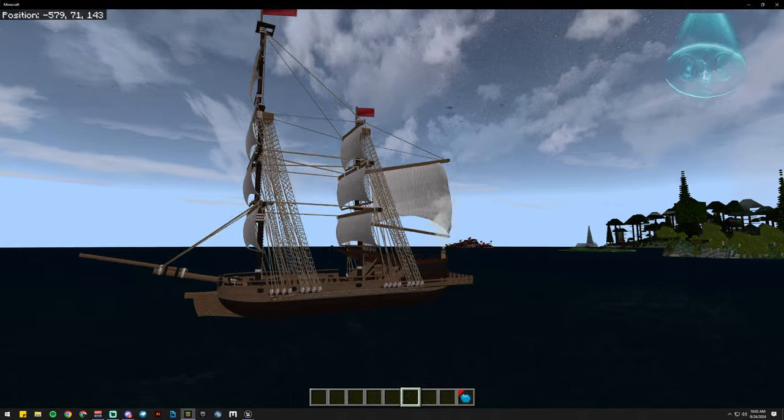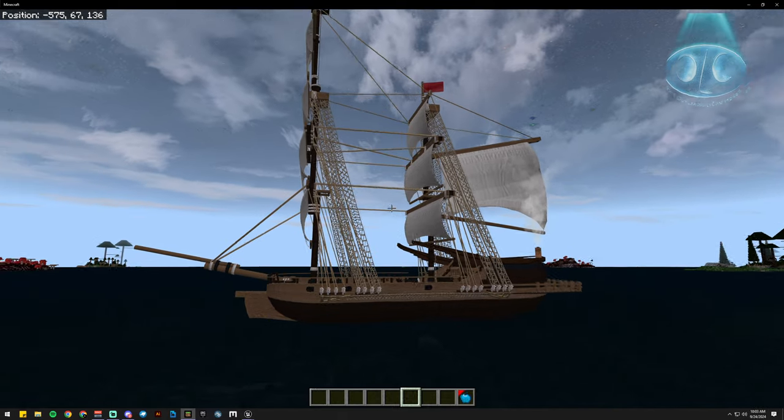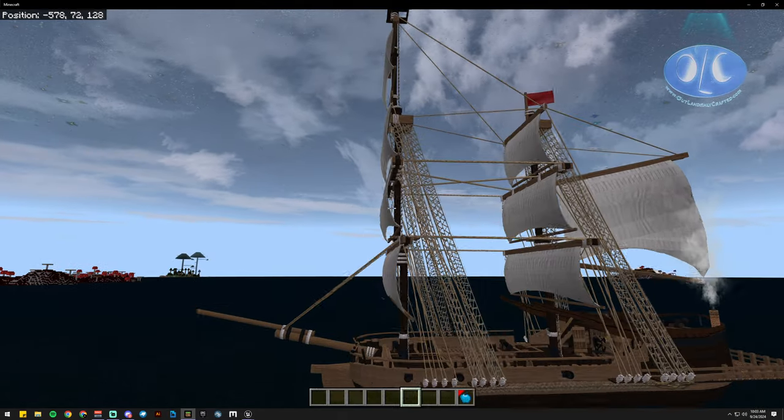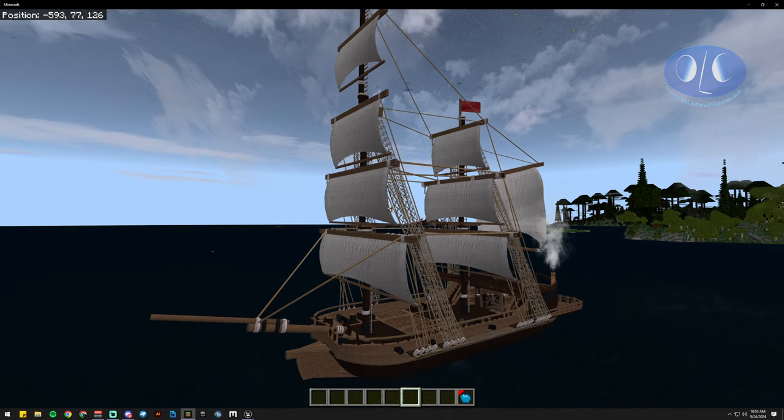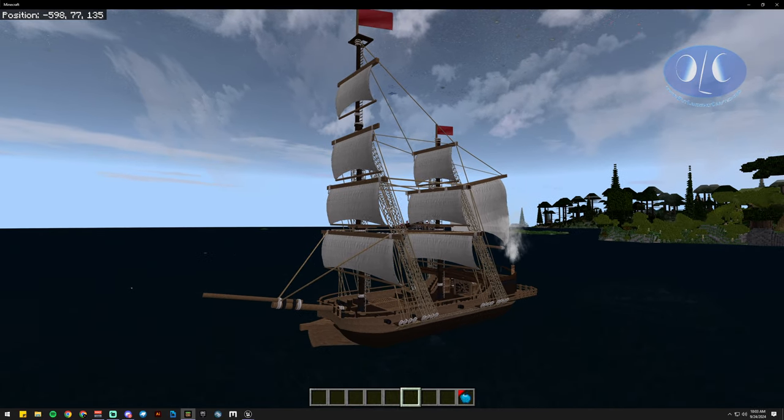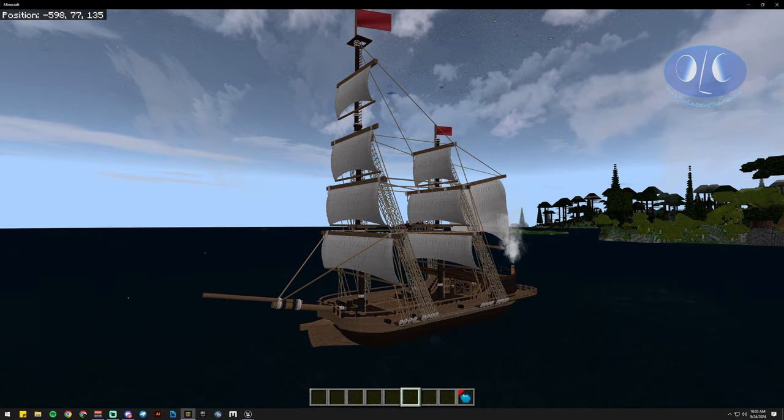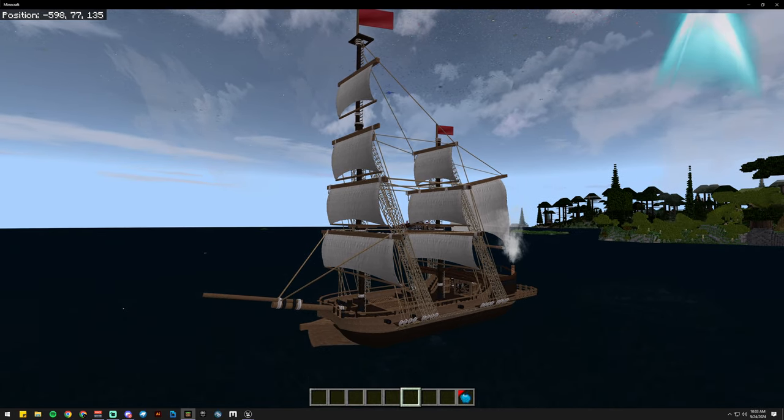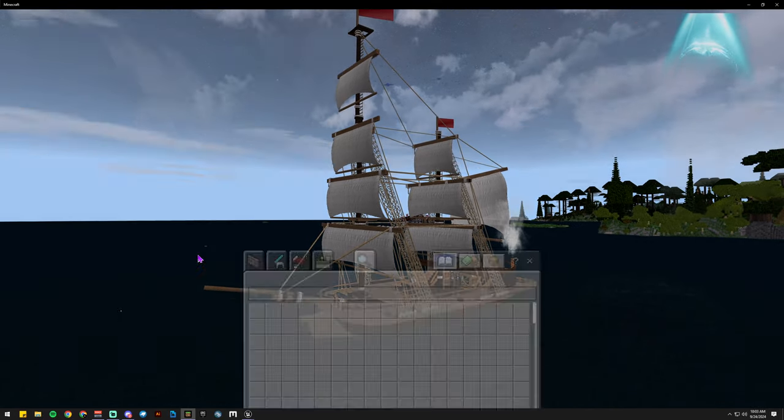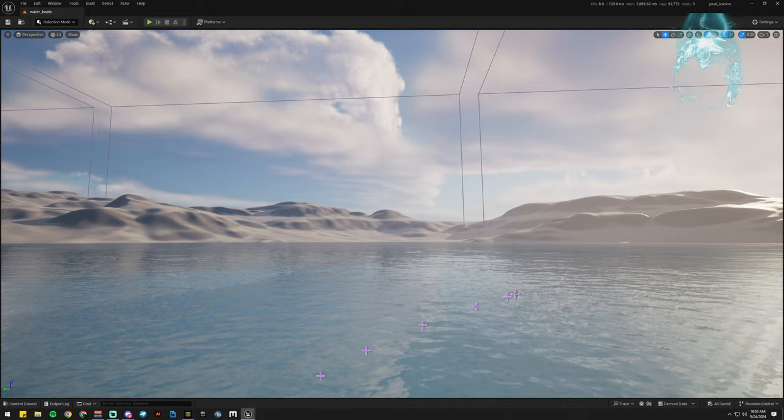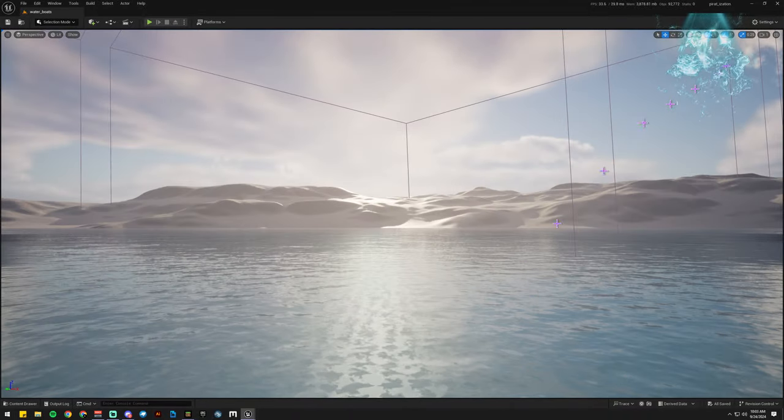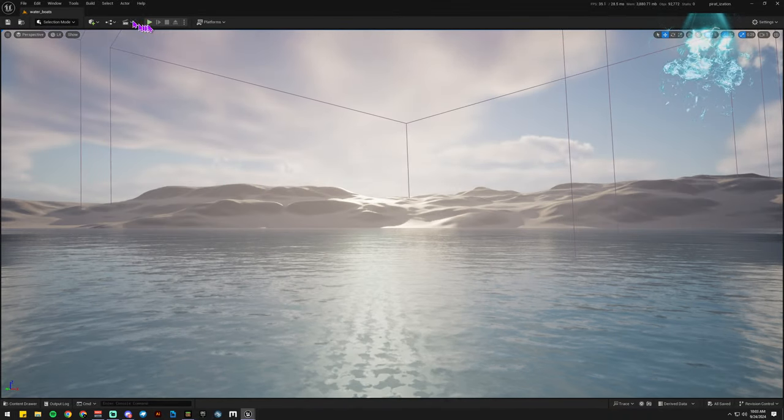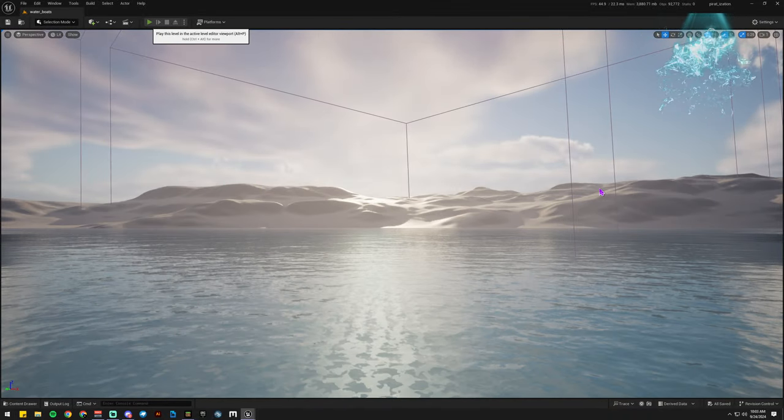You don't really realize how bad it is until you take this exact same asset and put it in a real game engine and all of a sudden you say, wait, what?